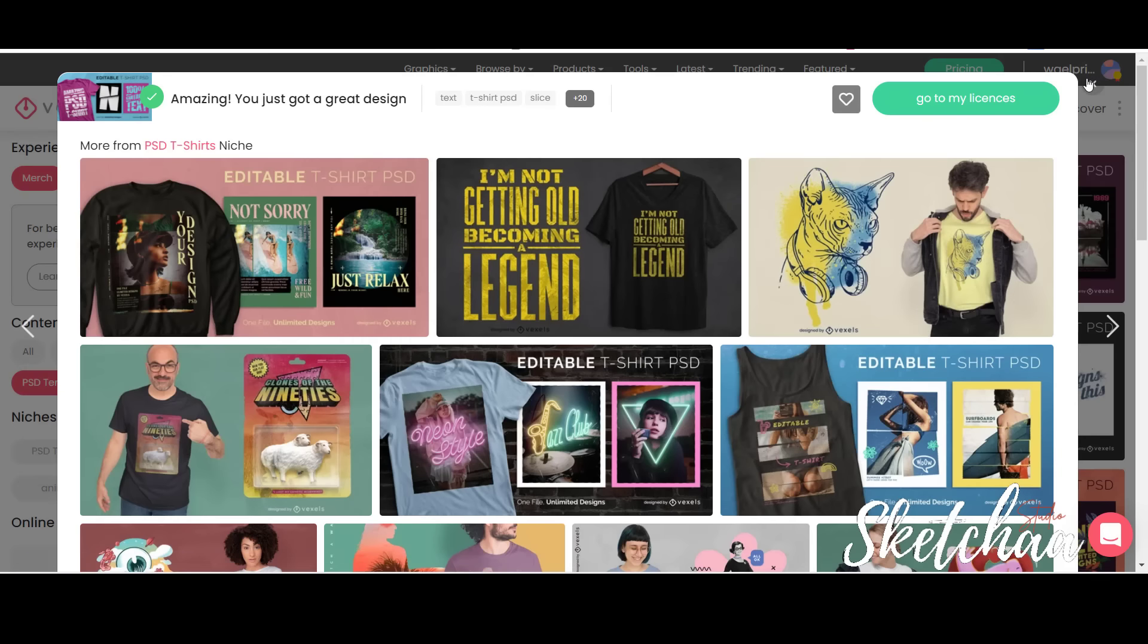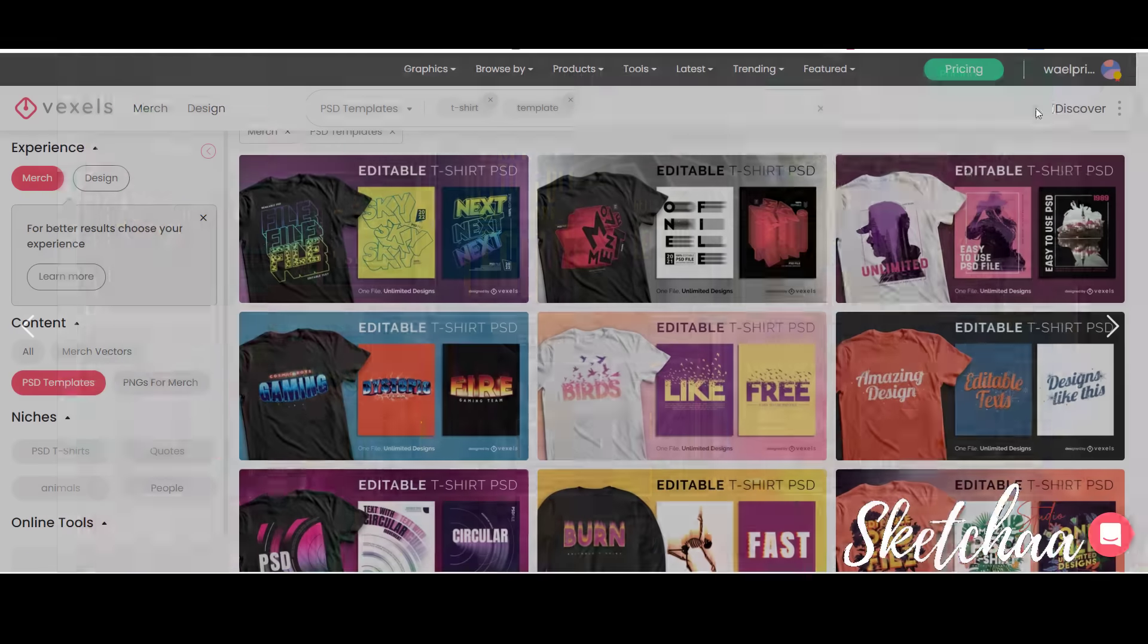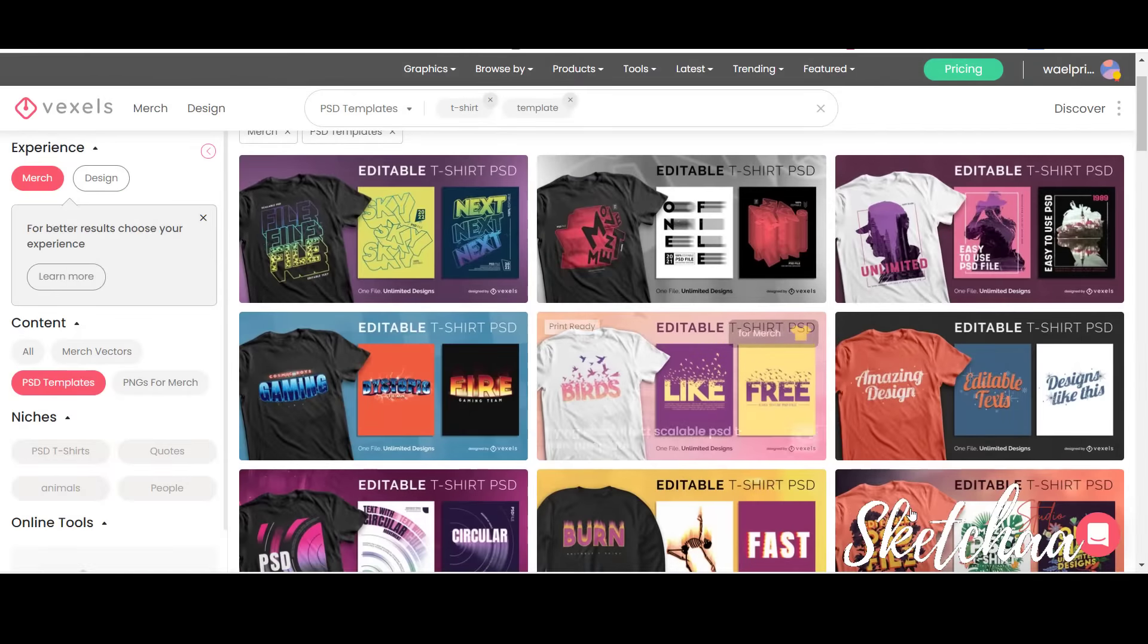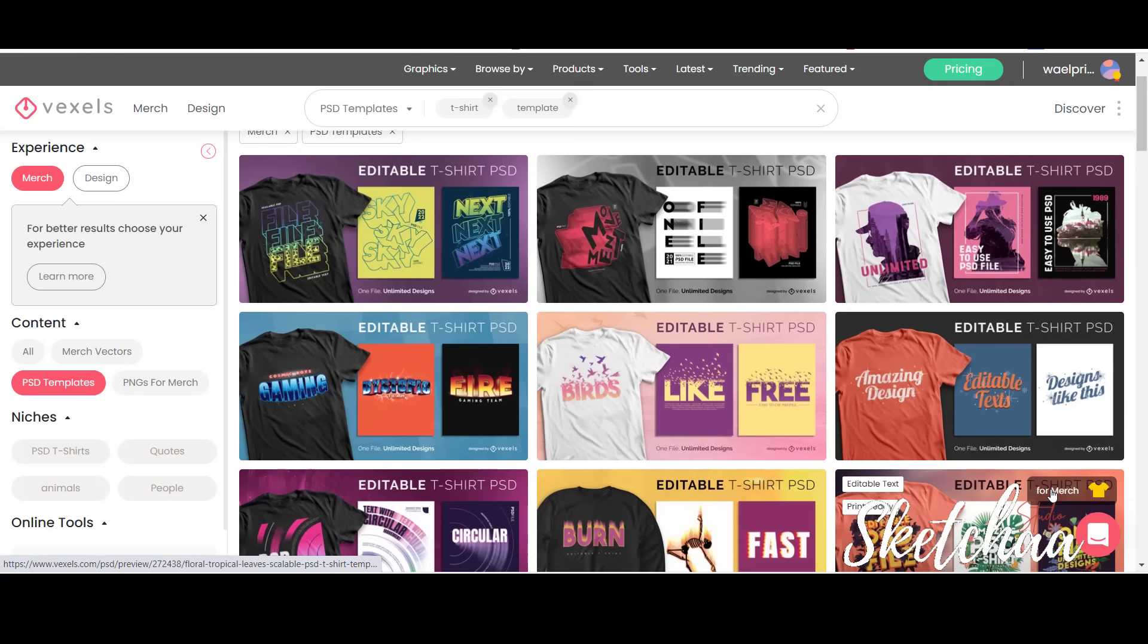Vexels is your one-stop solution for finding merch-ready designs and graphics. With Vexels, you can download everything from backgrounds to icons, text phrases, merch-ready designs, and even t-shirt mock-ups.